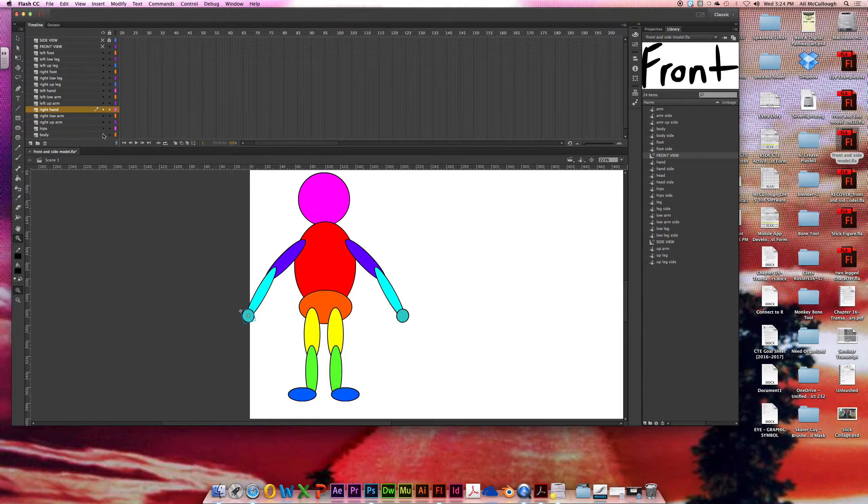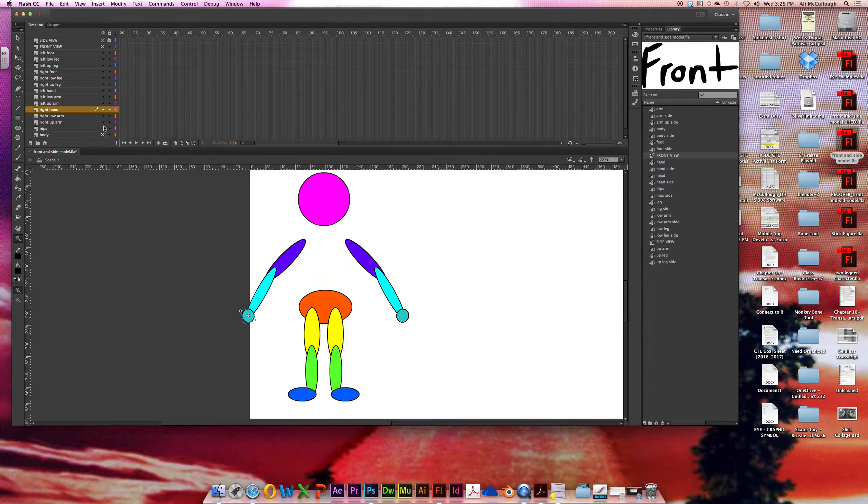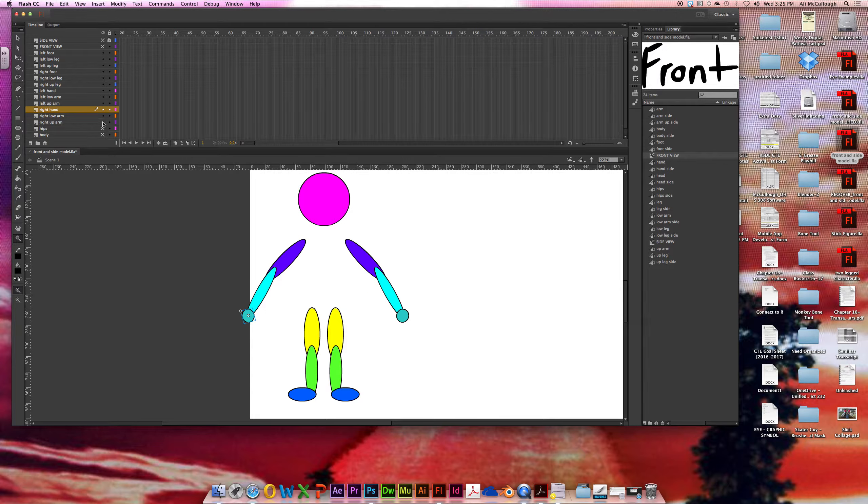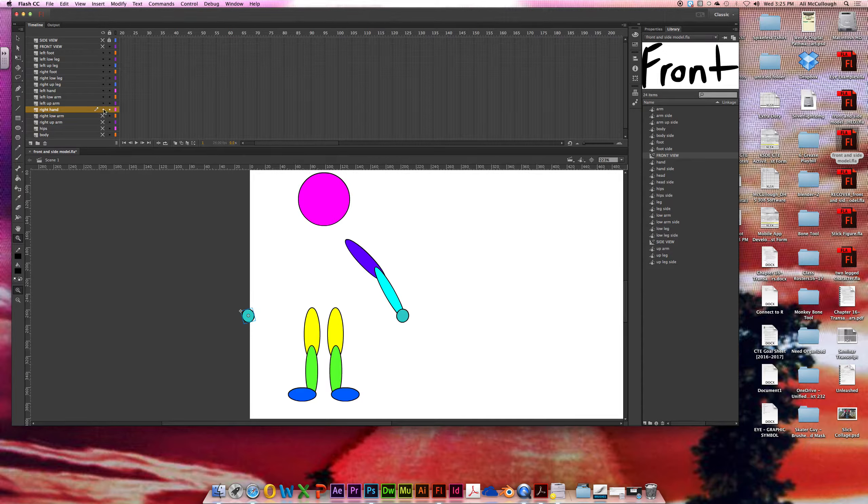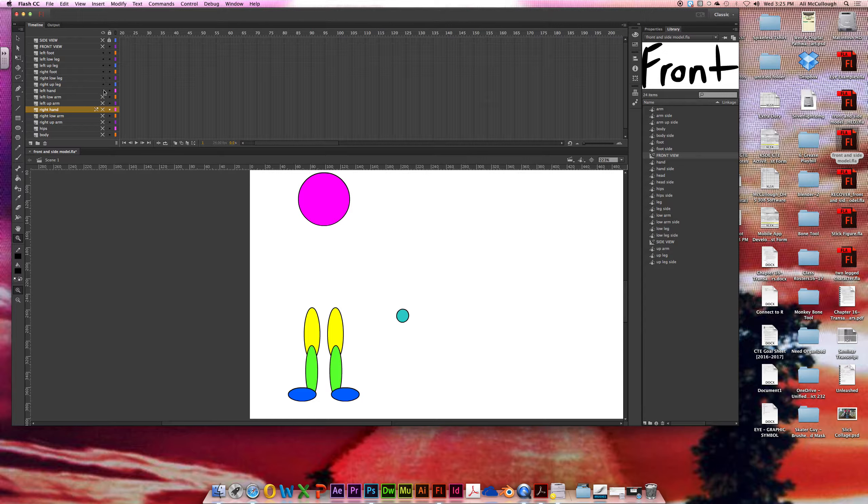So working our way up, we have our body slash torso, our hips, my right upper arm, right lower arm, and right hand. In the exact same shape, just flipped the other way, is my left upper arm, left lower arm, and left hand.